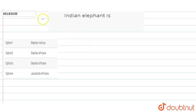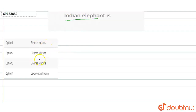Hello everyone! Today, our question is: Indian elephant. What is the Indian elephant? The options are: Elephas Indicus, Elephas Africanus, Elephas Africana, or Loxodonta Africana.